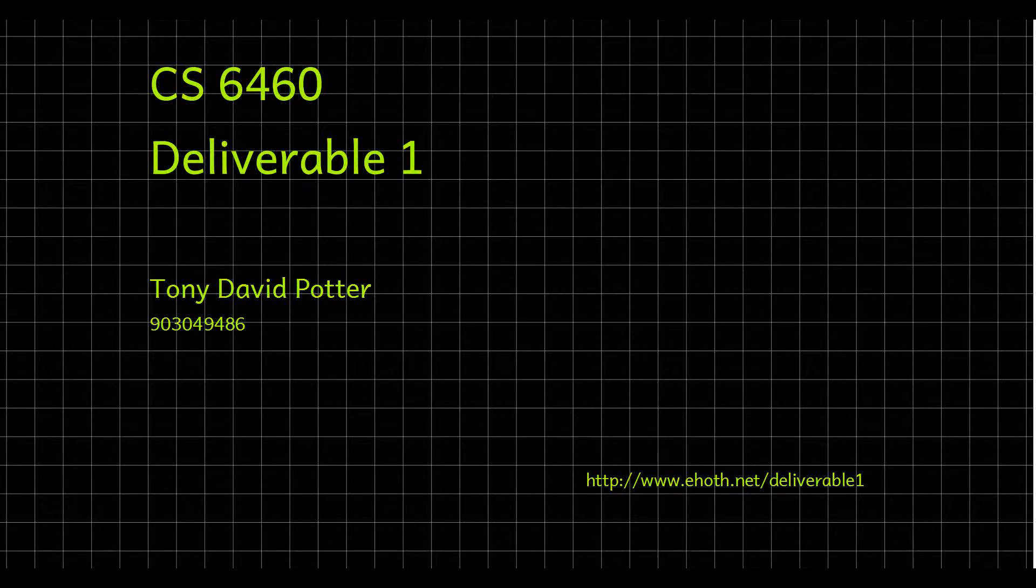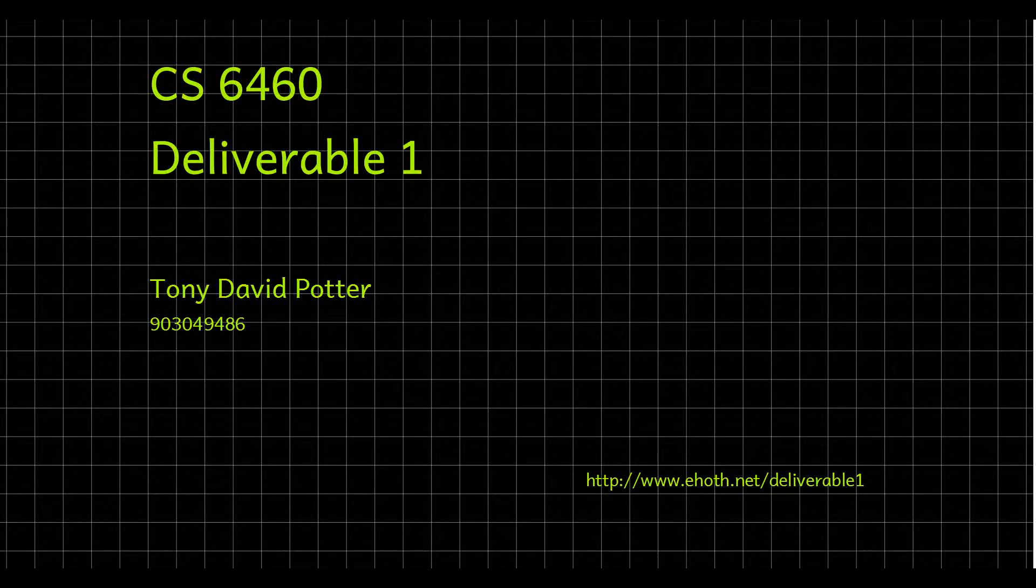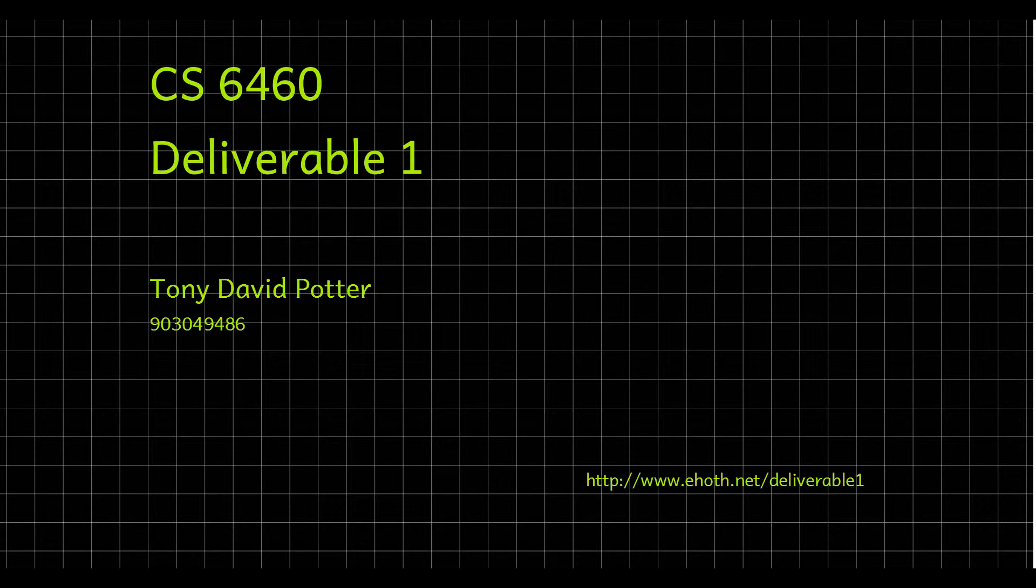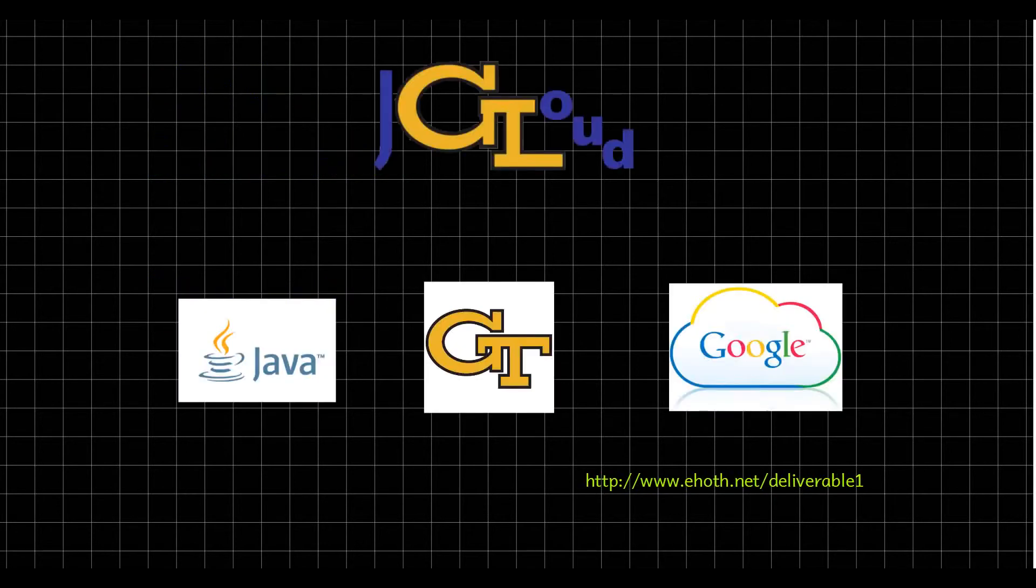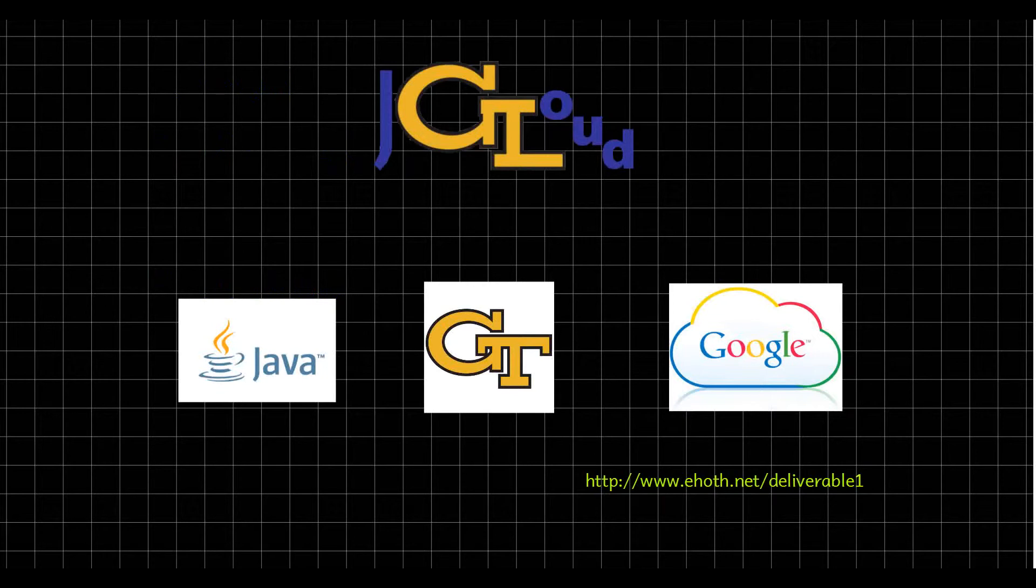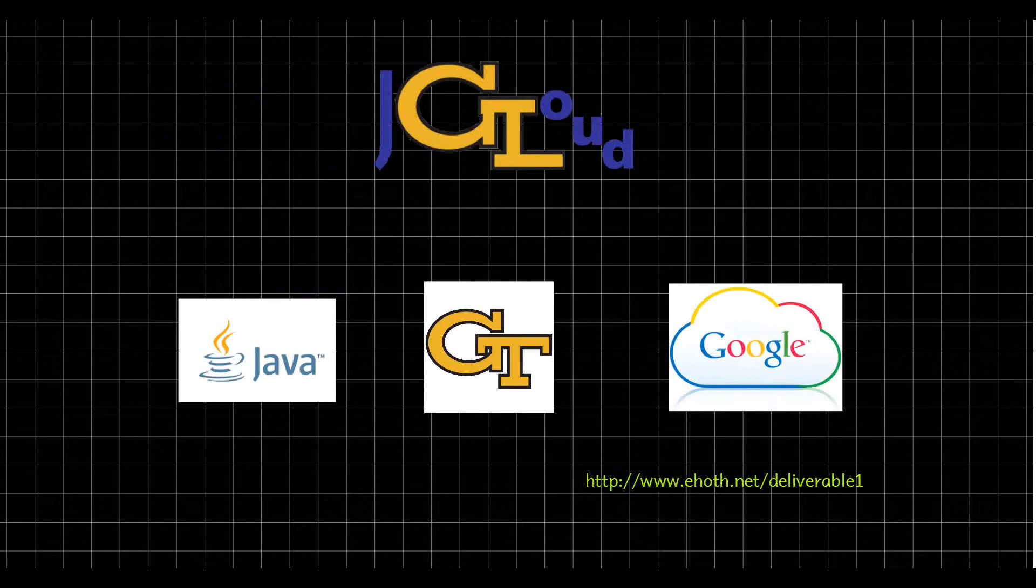Howdy, this is Tony Potter and this is deliverable number one for CS 6460 educational technology. I'm going to be talking about the tool I'm building, a program called jCloud. jCloud is a combination of several things - we'll be running Java, writing, coding, compiling and executing Java console programs in the browser through Georgia Tech and using Google Cloud as our file storage and retrieval.